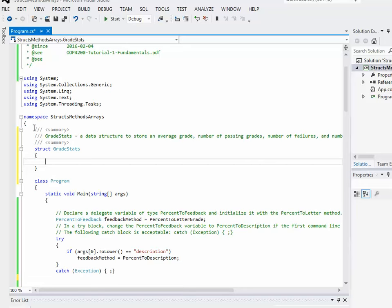I've started off with a little bit of a summary comment to document what I'm doing. And then it's basically just struct, the name of the structure, open brace, closing brace.